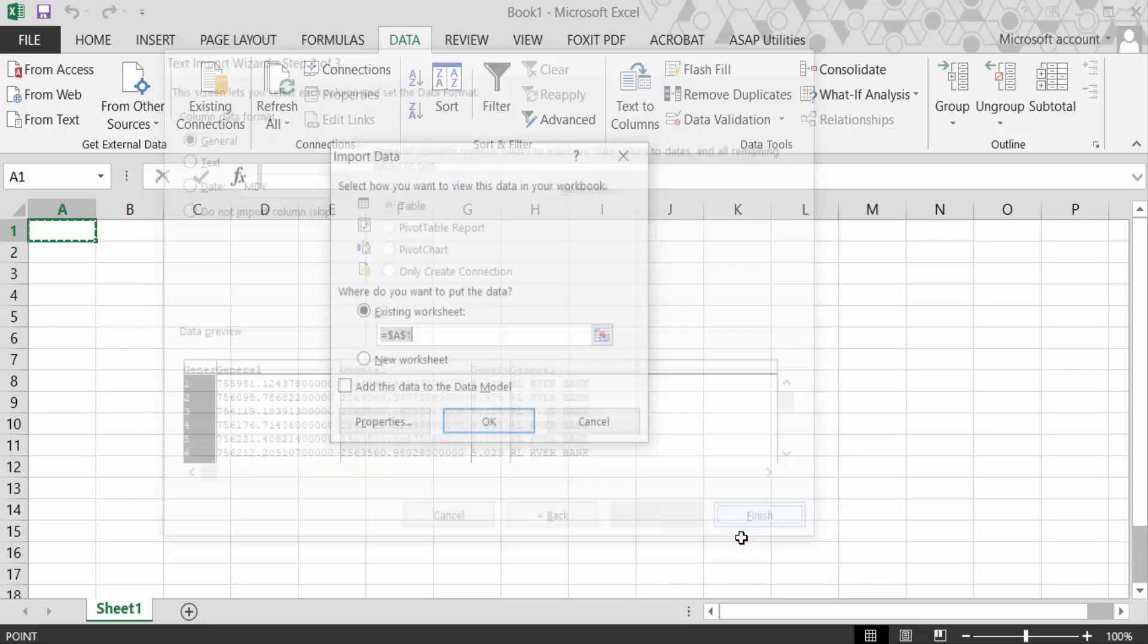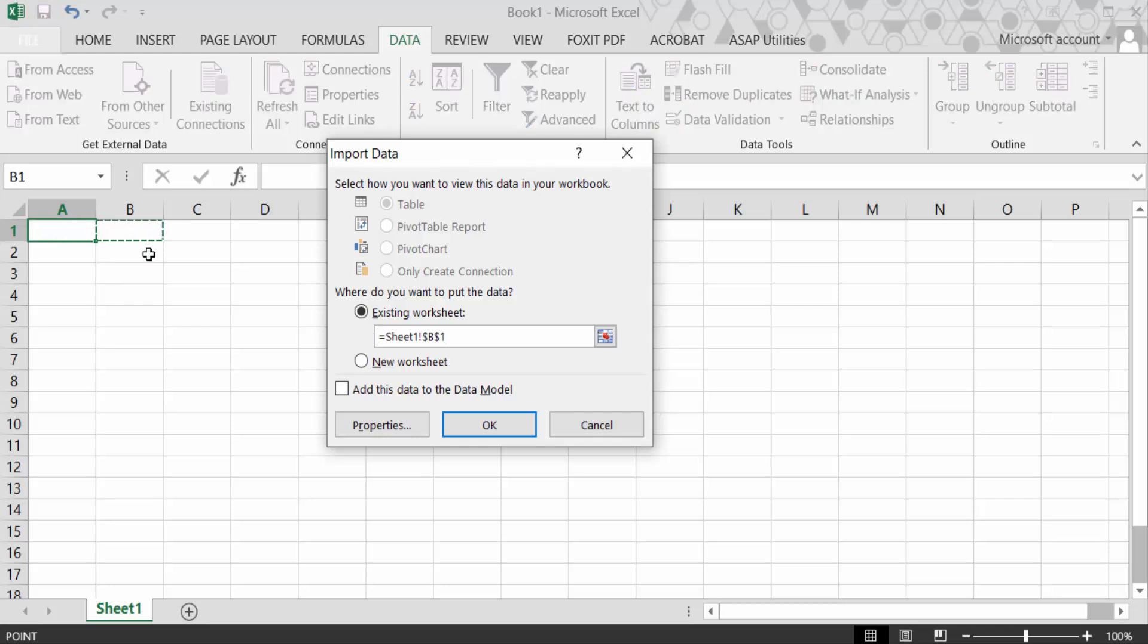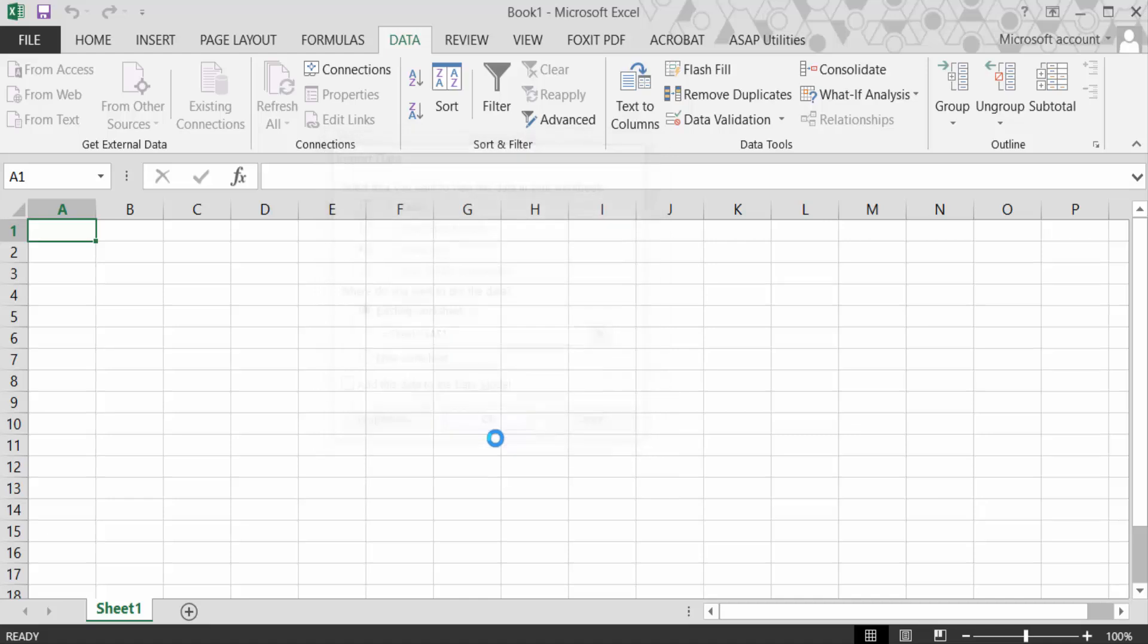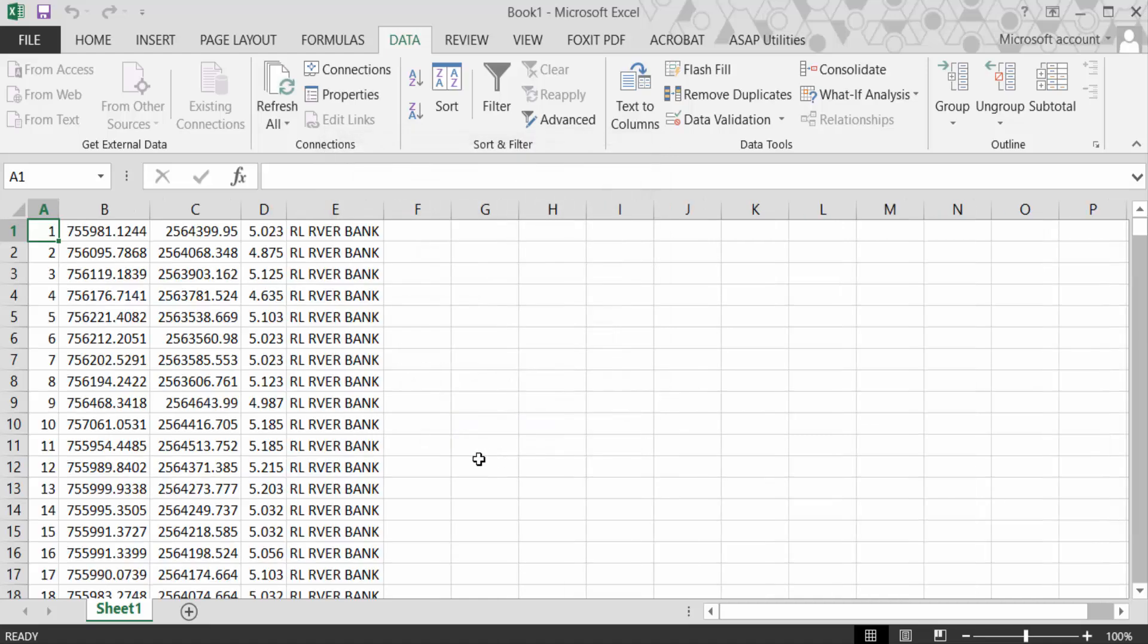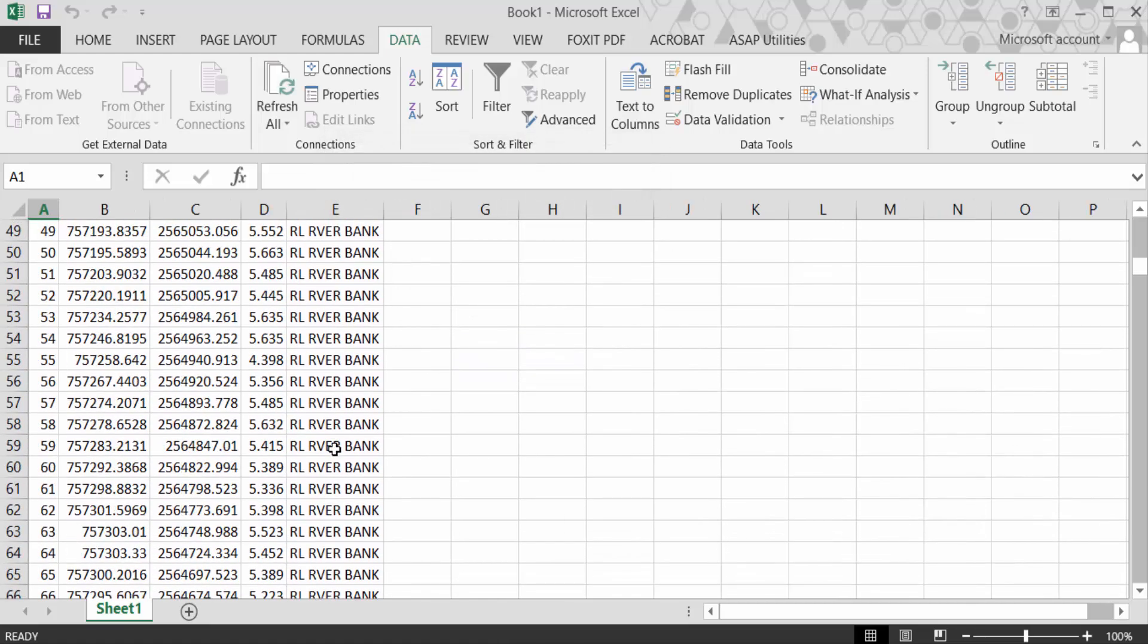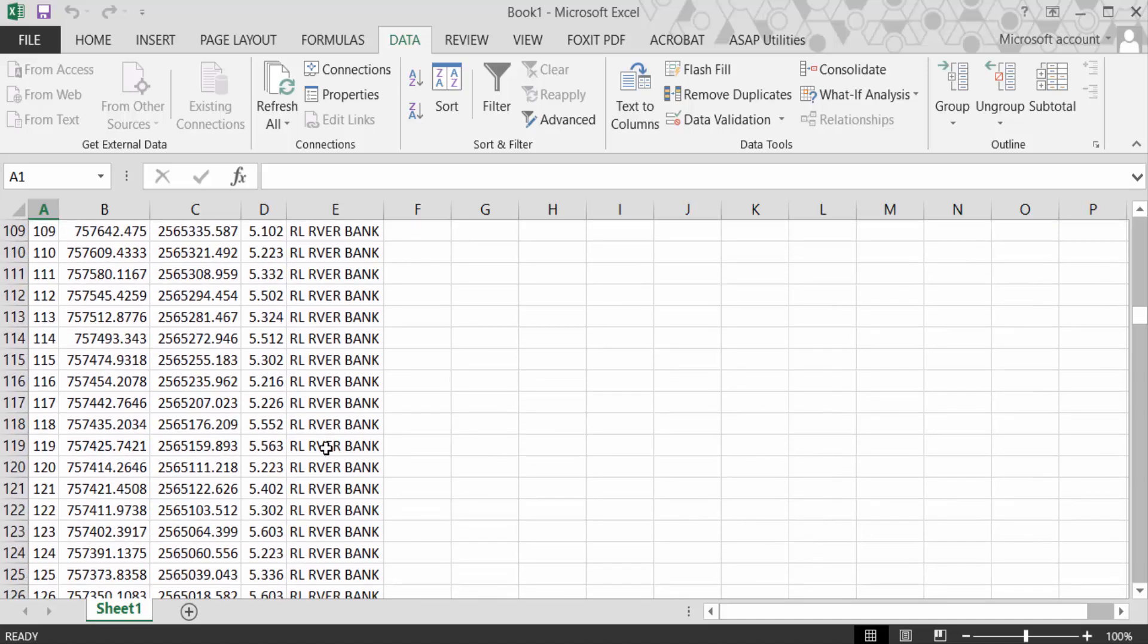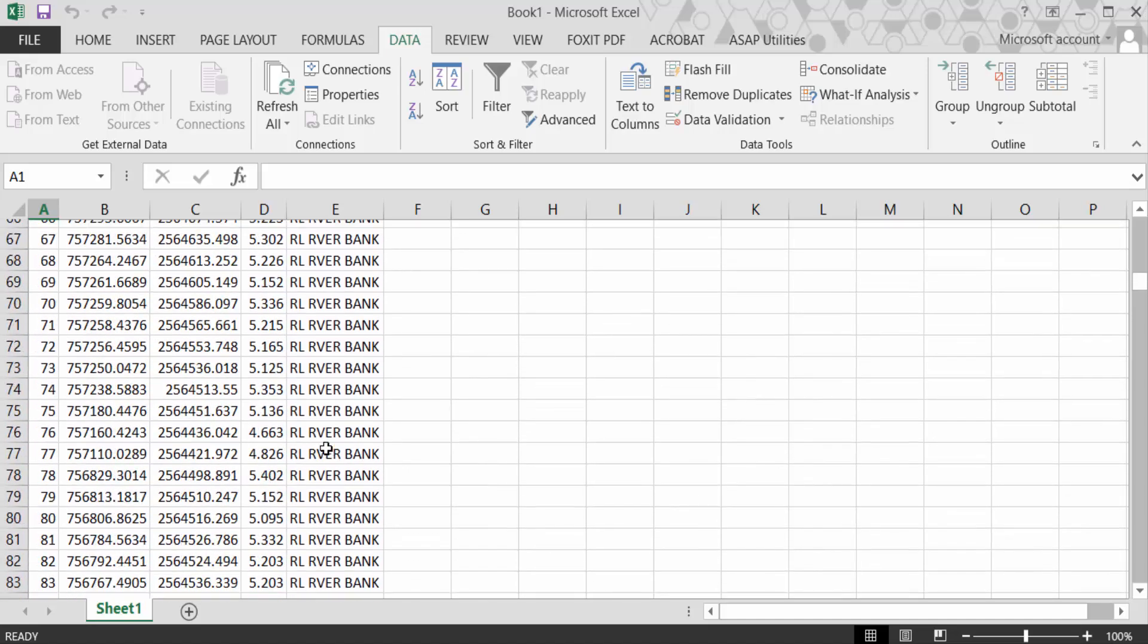Now you have to choose the worksheet cell. I choose it. You can choose another one, but I choose this. Now press OK. My file is to be opened or imported in this Excel sheet. This is a CSV file, now it will be imported in Excel sheet.